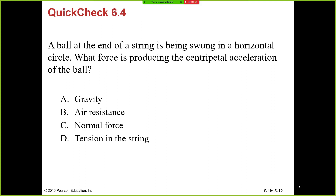When you rotate the ball in a horizontal circle, there would be centripetal force or centripetal acceleration acting on the ball. In this case, tension is providing the centripetal force as well as centripetal acceleration.